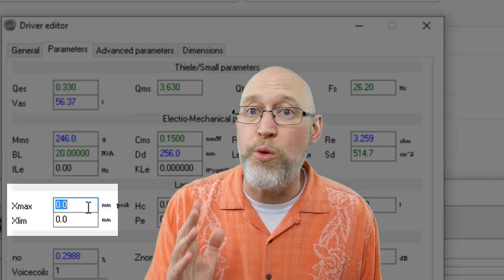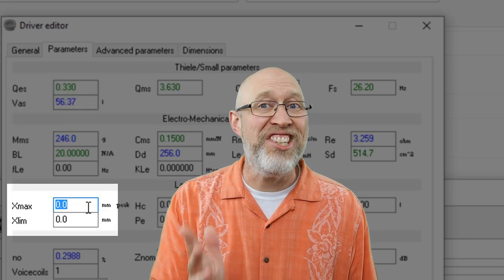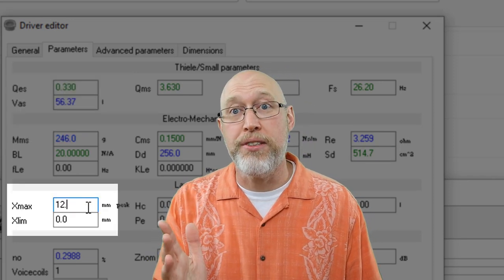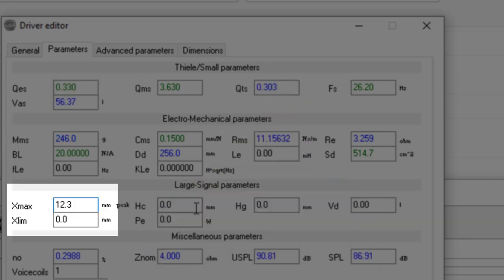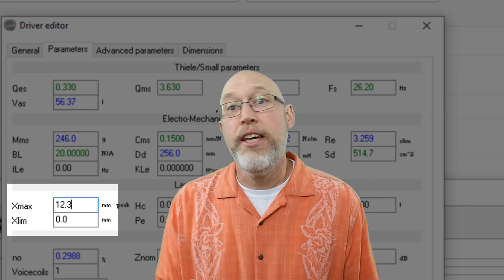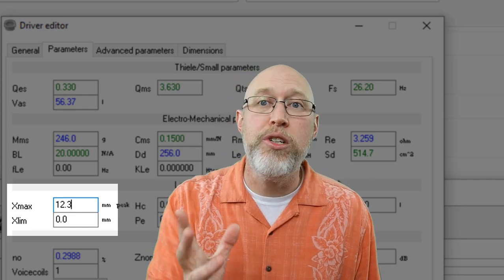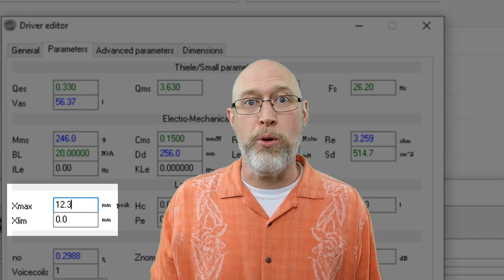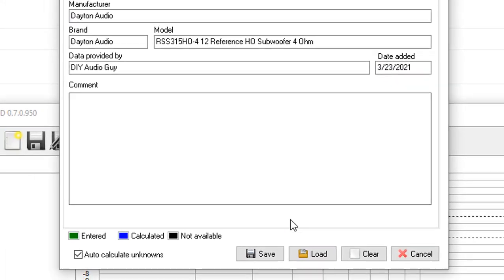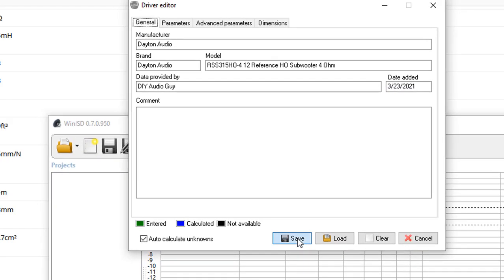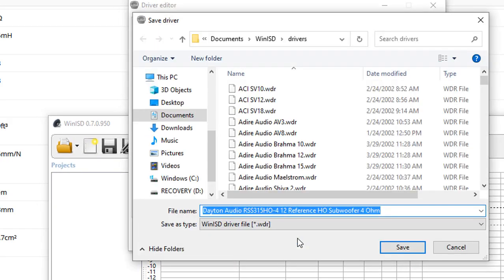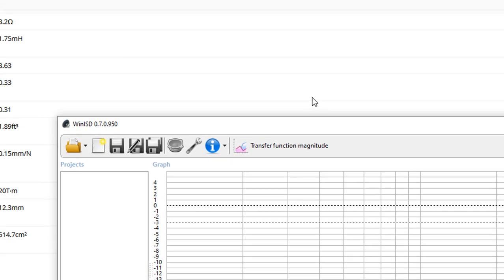Now, the next parameter is really important. It's the XMAX. The XMAX tells us how far the cone can travel without distortion. Keep watching. I'll show you why that's important. When you have the driver data entered, hit save, and you're ready to move on to the next step.